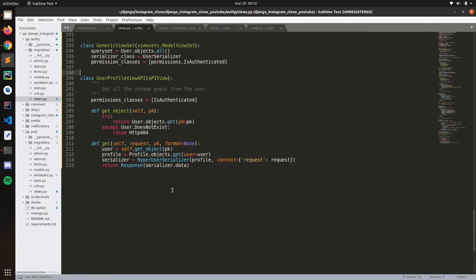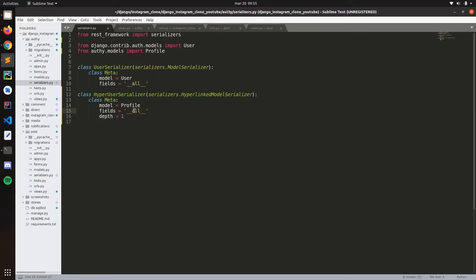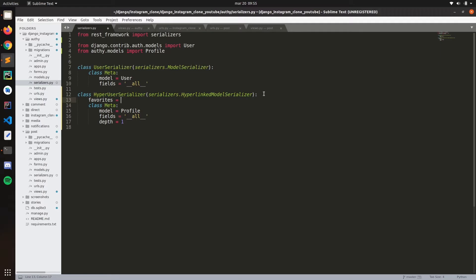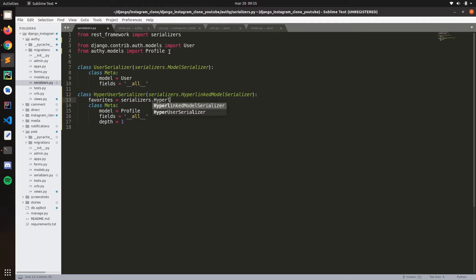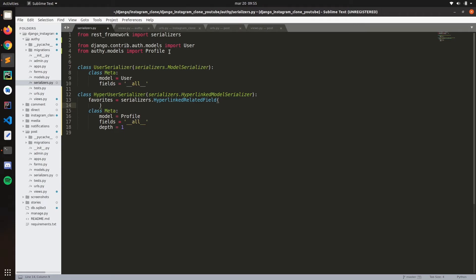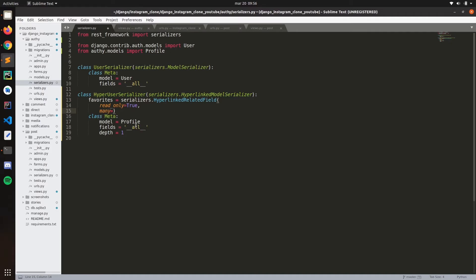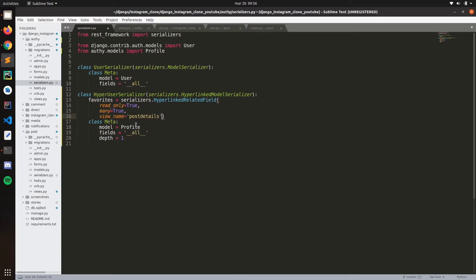Just like we did with the other serializer. Let's go to the serializer here and let's modify that. Let's go to favorites, serializers dot hyperlink, hyperlink related. Same thing that we did previously. Read only true, this is not necessary but there's only, many is true, very important, because we have like multiple objects related. Remember it's a many to many. So view name, post details. Remember it's not a view name, it's a URL name. I don't know why they put view name.